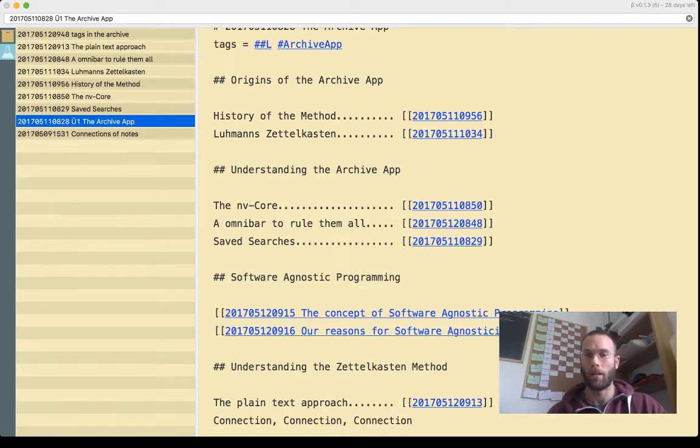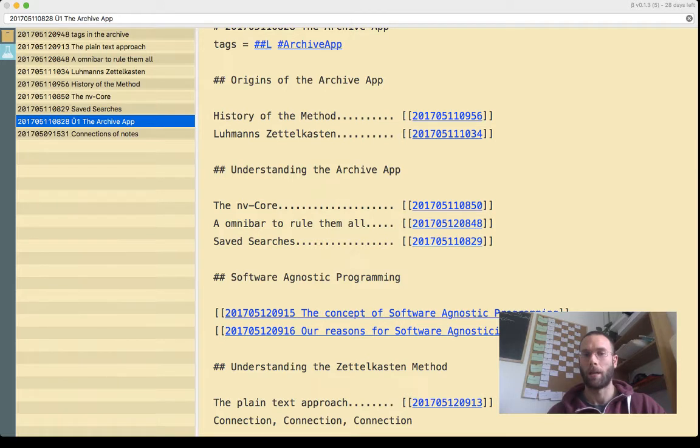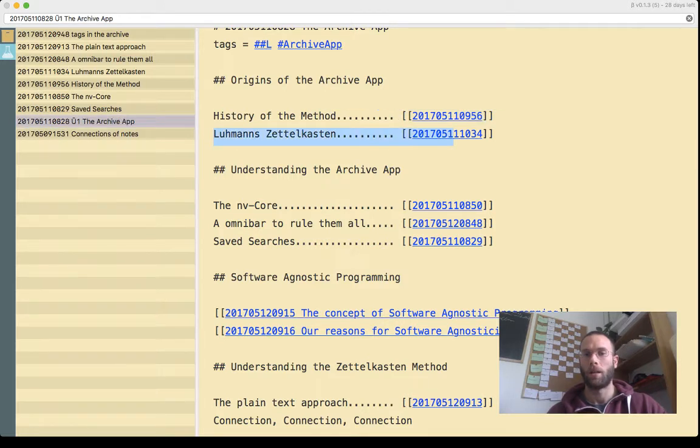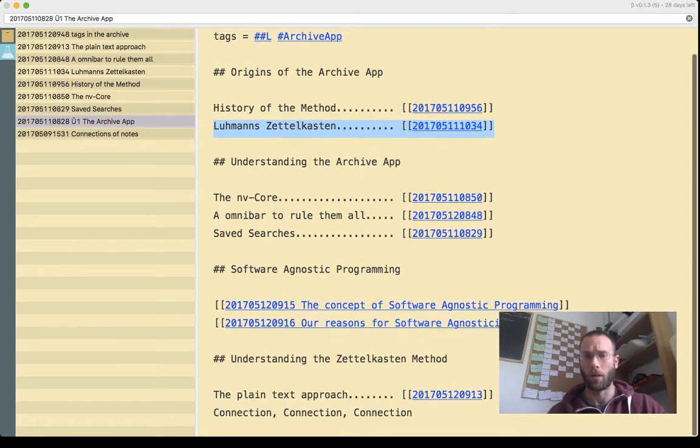It's a two-parter for now: history of the method and the basics of Luhmann's Zettelkasten. It's our own archive.